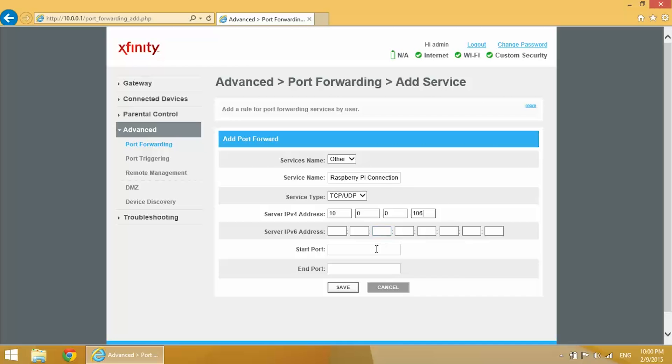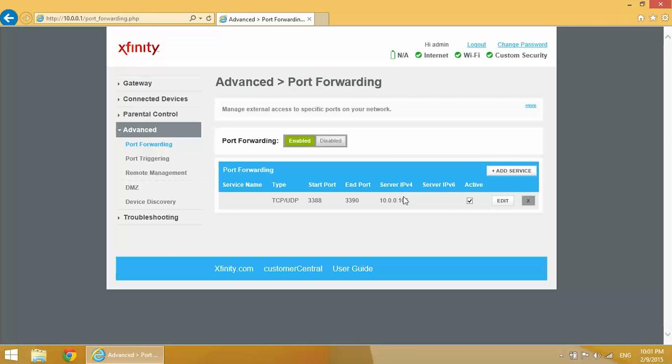And the start port is going to be 3389. This is specific for your remote connection, so keep it 3389, and same as the end port, keep that at 3389. All right, so now we have our port forwarded.